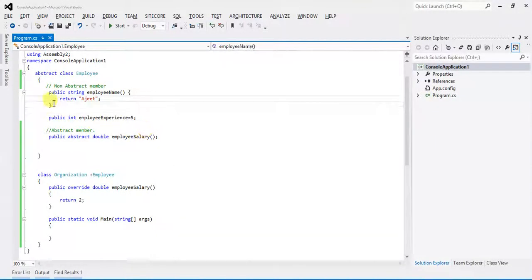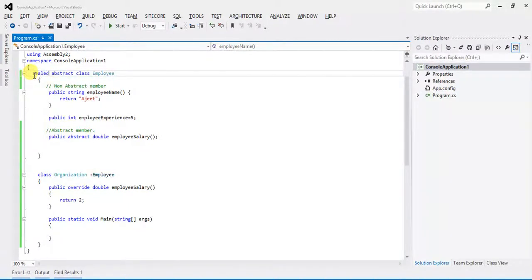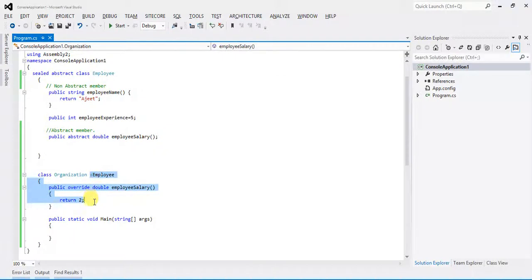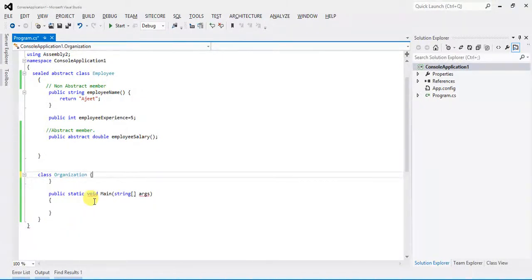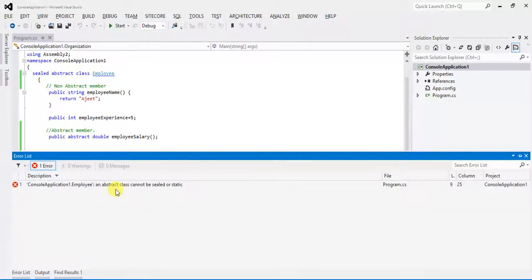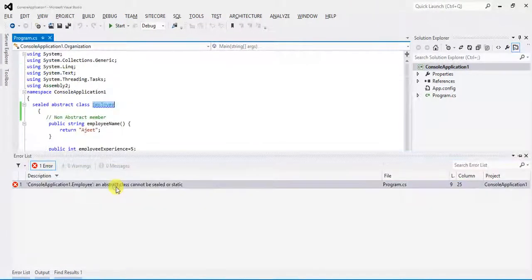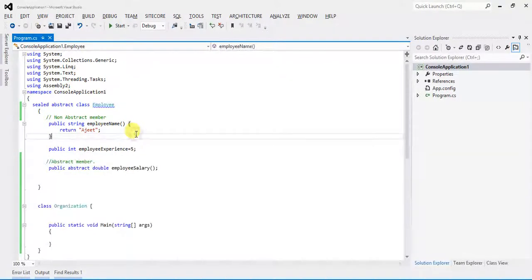Let's see an example. I add the sealed keyword and build. 'Abstract class cannot be sealed or static.' So it cannot even be static either.